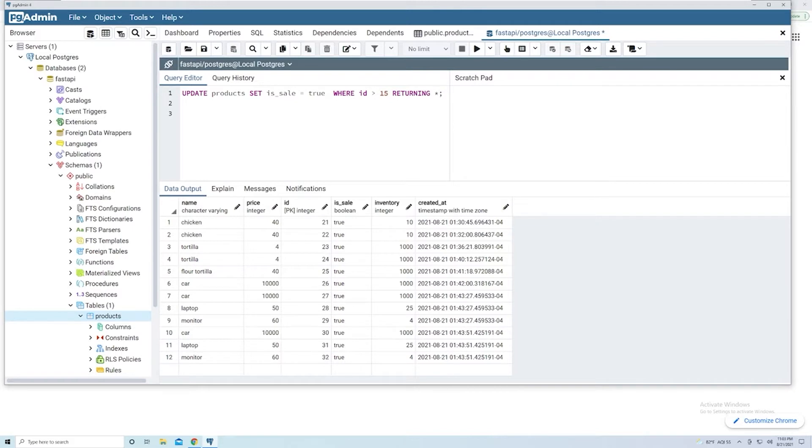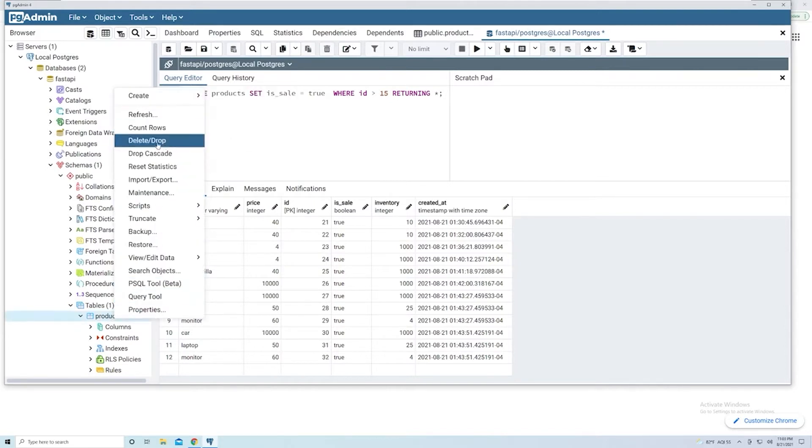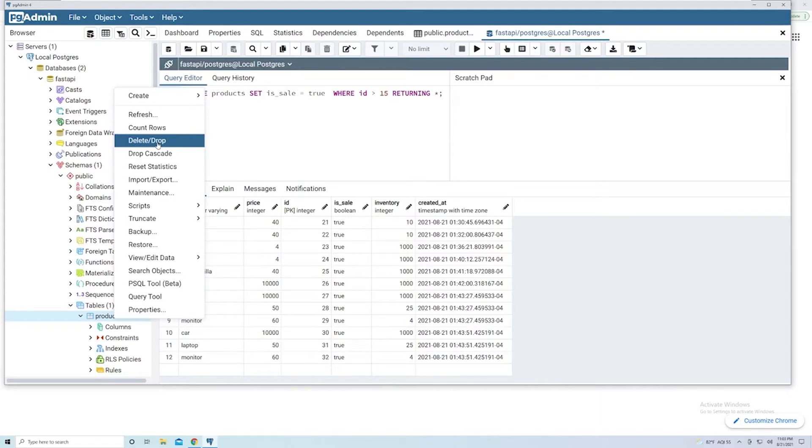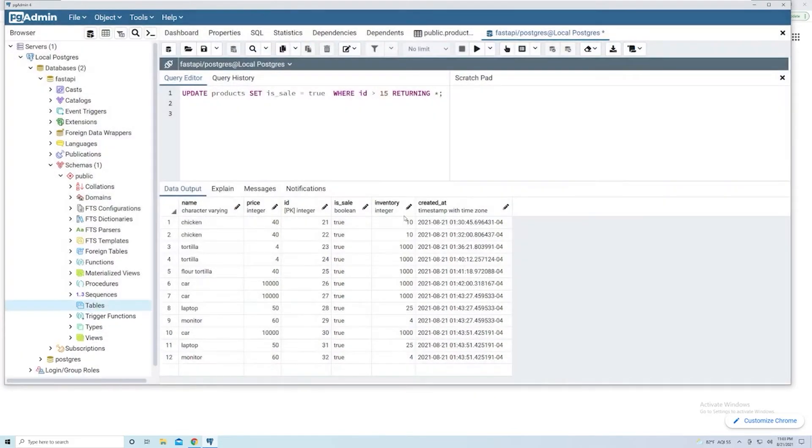But before we do that, I want to do a little bit of cleanup. With our database, we no longer need our products table. So you can go ahead and delete it. You can just right-click and then hit delete or drop. If you don't want to delete this and you want to keep it for now just for reference, you don't have to delete your table. It's not going to impact anything else. But I'm going to go ahead and delete it because we don't actually need it anymore. Hit yes, and it's going to delete that and we should no longer have tables.